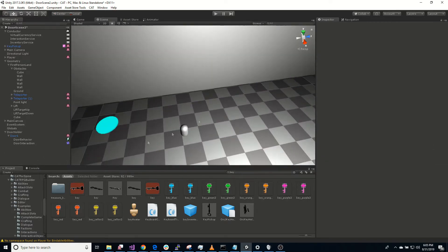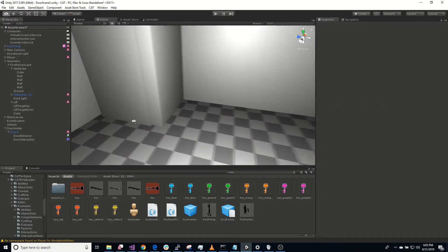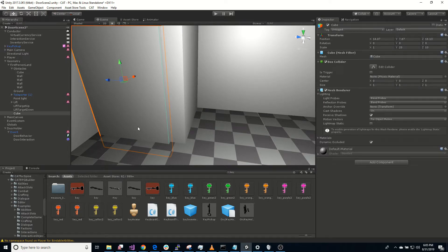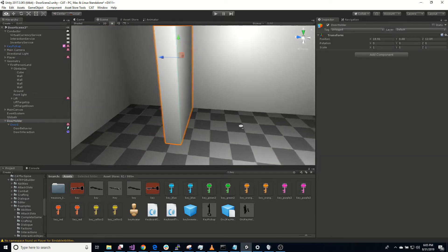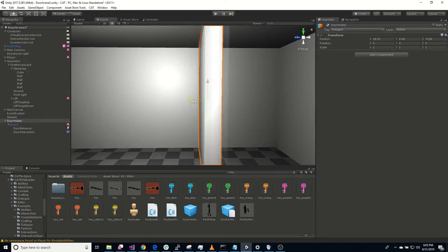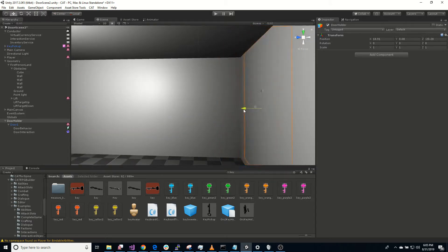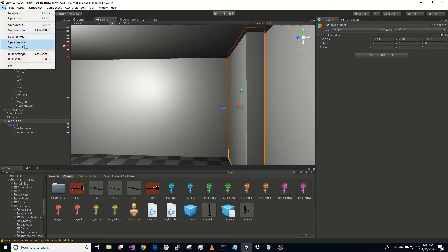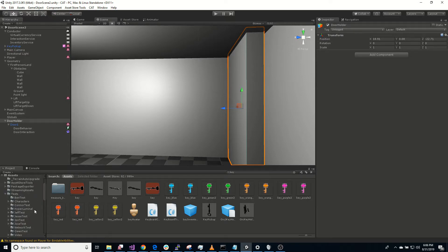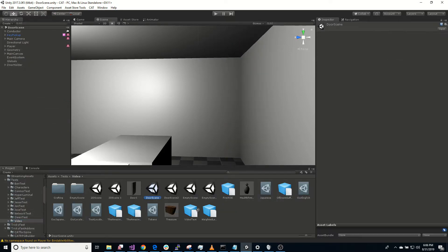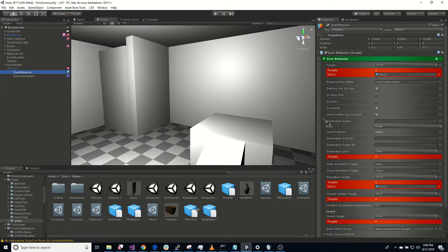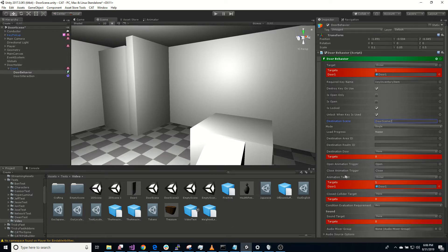And we probably don't want that teleporter there. Let's get rid of that. Get rid of that. Let's move this door way over to the other side. There we go. I have no idea if this is going to work. Let's save this. So let's go back to our other scene here. Door scene regular. So let's open up our door holder here. Door behavior. Destination scene is door scene two. Mode single. That's good. Destination door, named door holder, we'll call it door one.